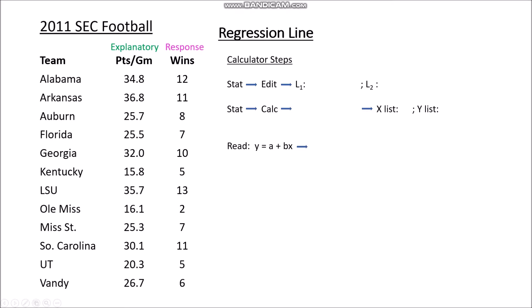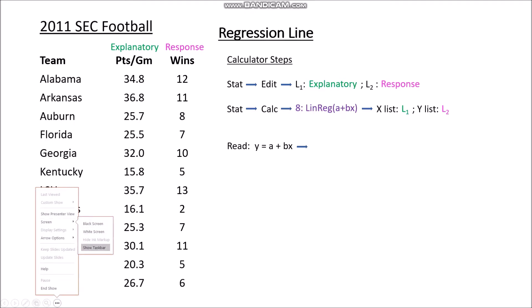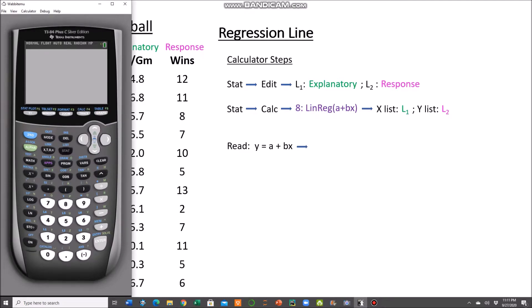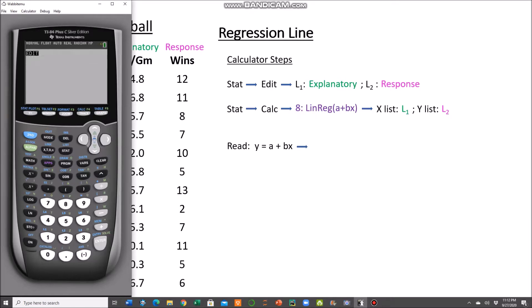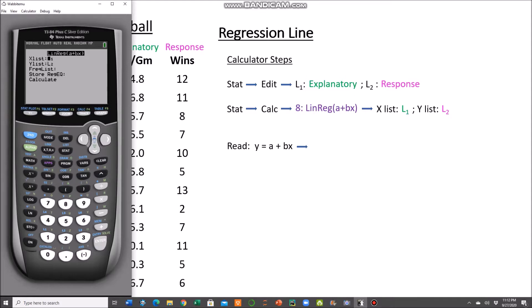Going through the calculator steps: STAT, EDIT — put your explanatory variable, points per game, into L1, and your response variable, number of wins, into L2, making sure to match them as ordered pairs. Then go STAT, CALC, Option 8, with X list in L1 and Y list in L2, and calculate. Just like before, we see R equals 0.94, R-squared which we'll cover later, and the A and B values.